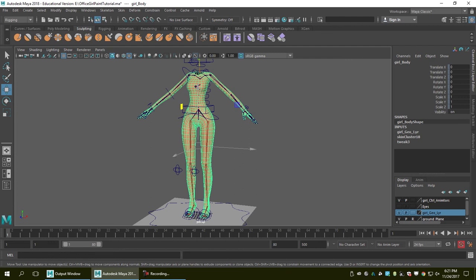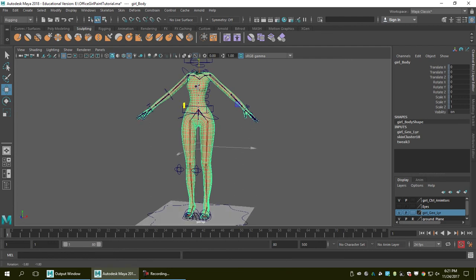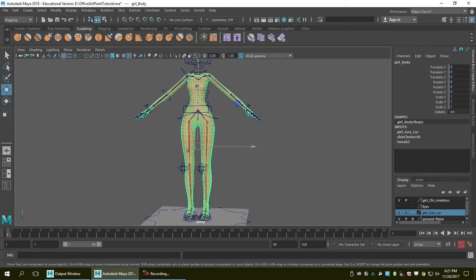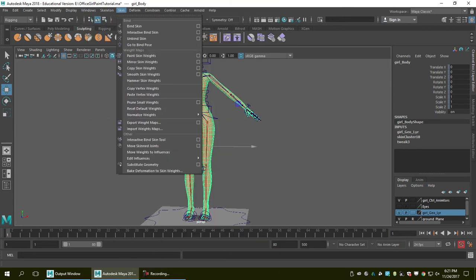First of all, we're going to look at the node called Skin Cluster 18. This is the one that's connected to the mesh and it stores all the skin binding data. So we're going to export it.